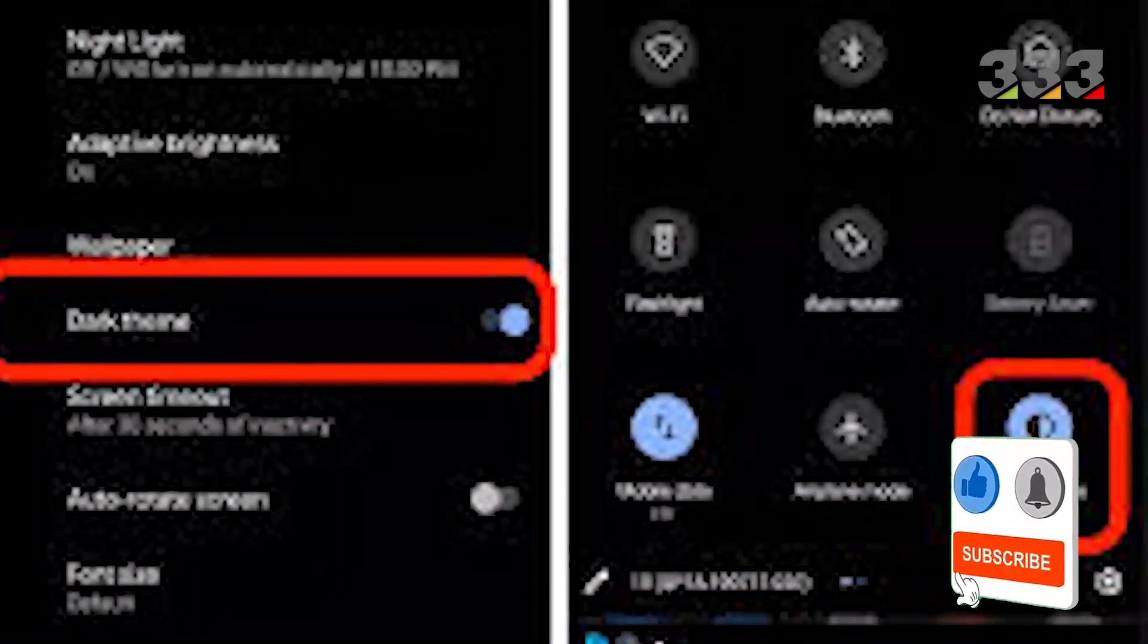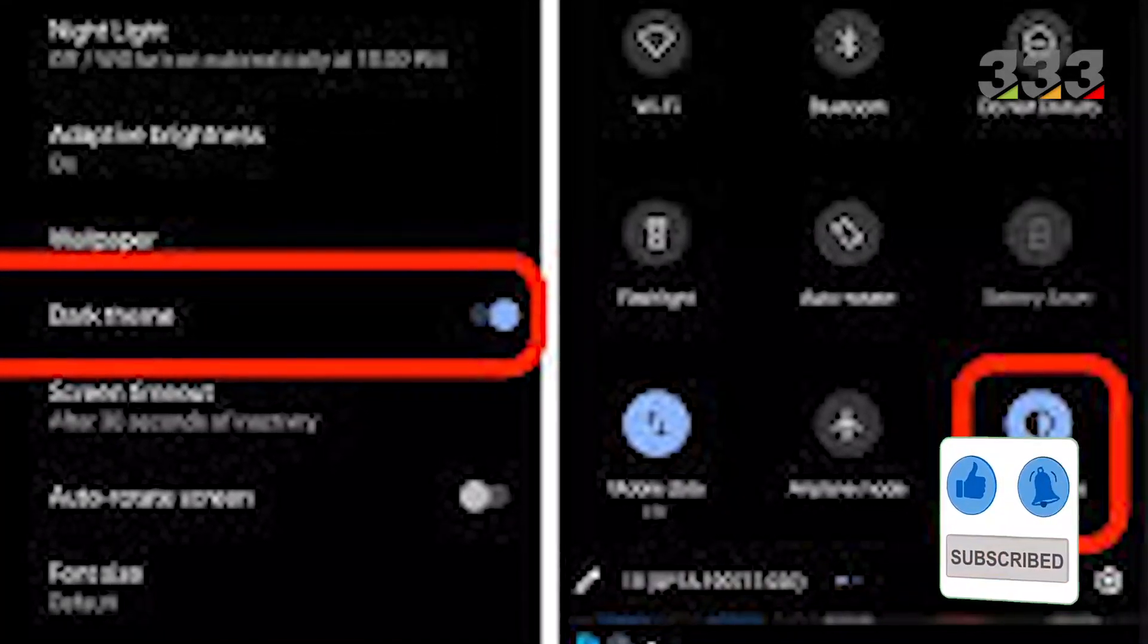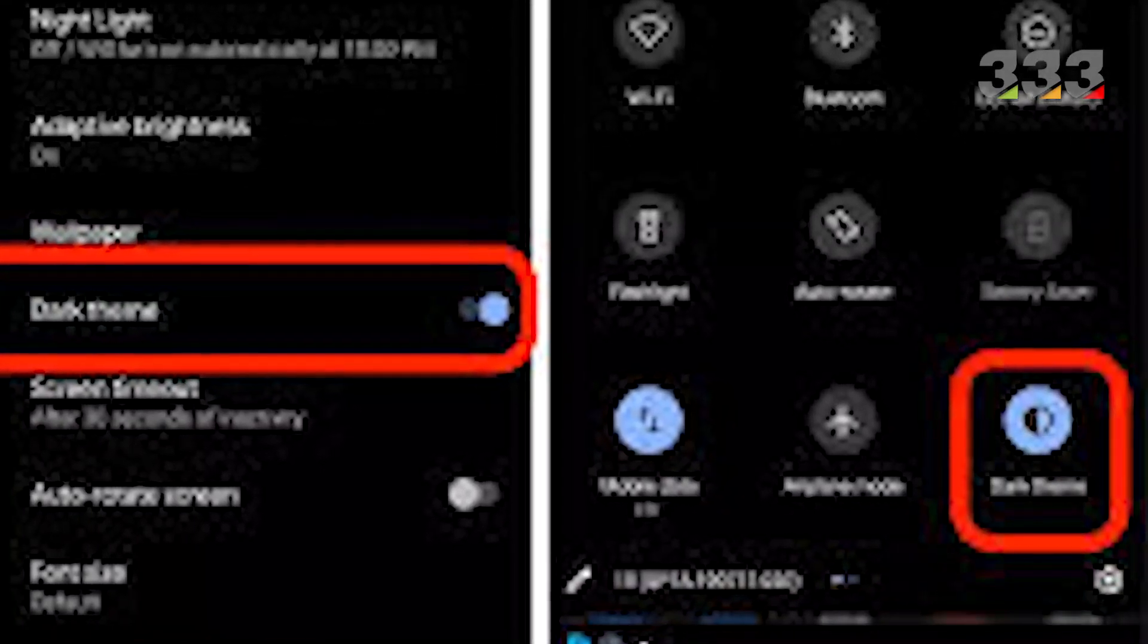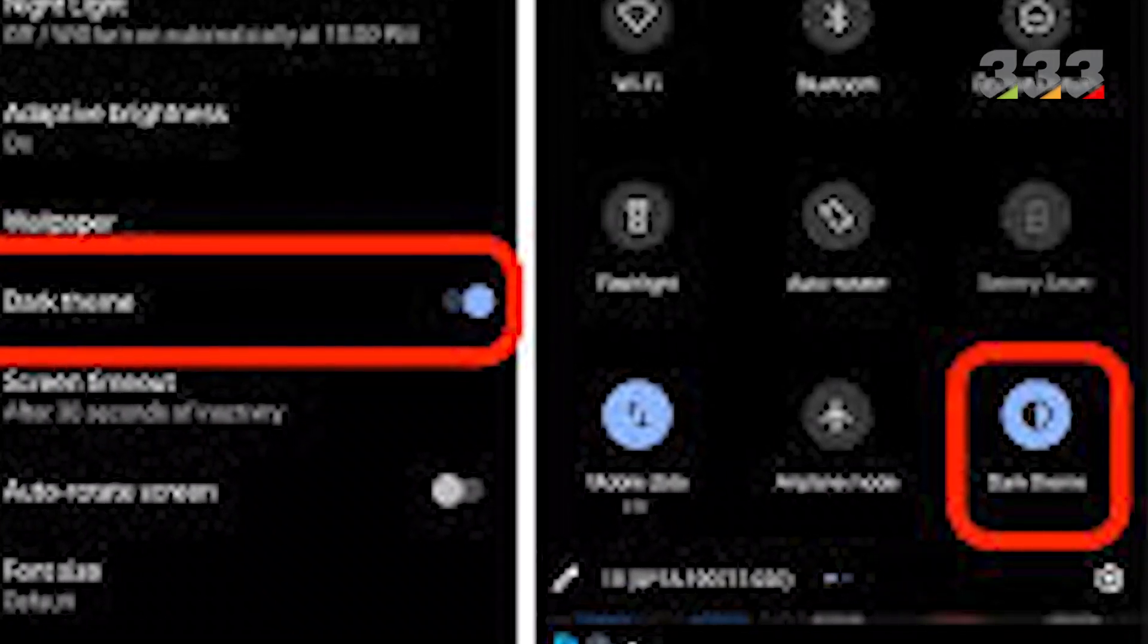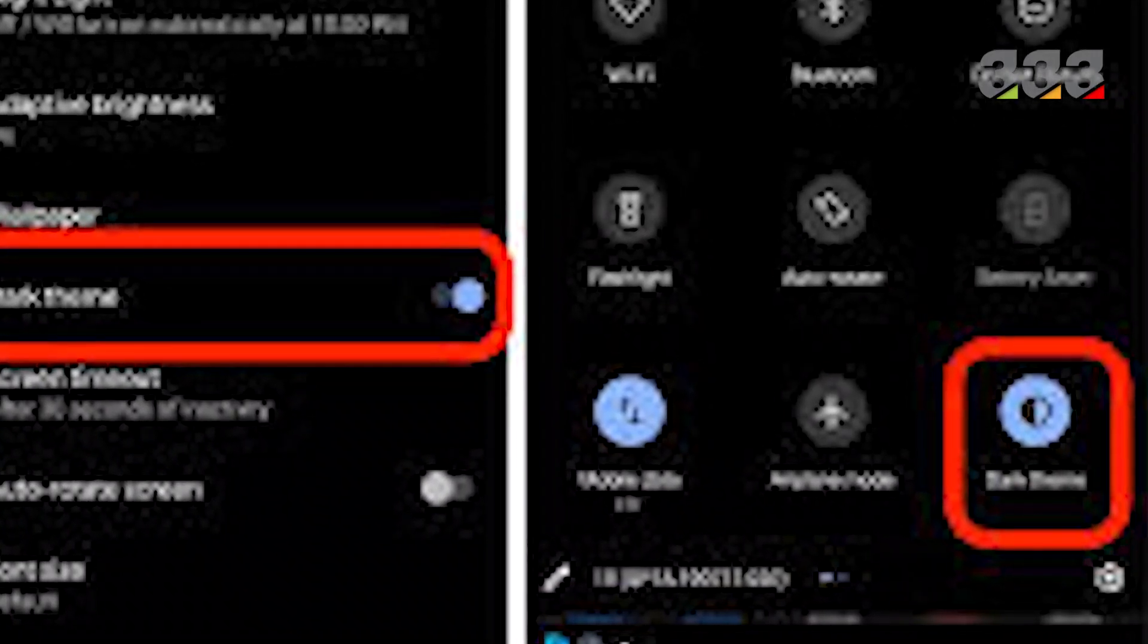Considering that saving battery power on OLED screens is one of the main reasons why people have requested this feature, dark mode is very popular.